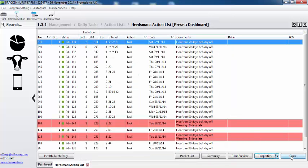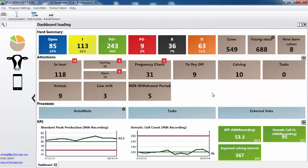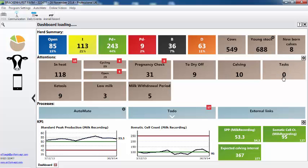Here we can see the cows. We can see the ones that are overdue and you'll then see appearing in here — the dashboard is currently loading — the number of cows due to be foot trimmed. So we have our cow calendar events and then we have actions that need to be taken.